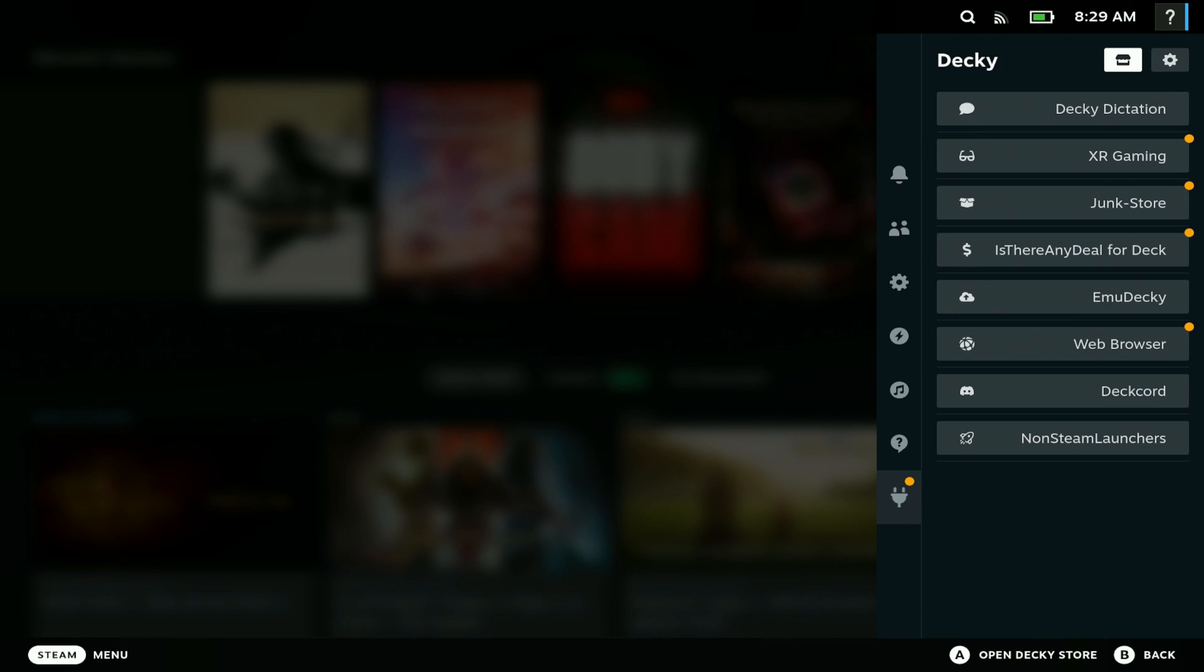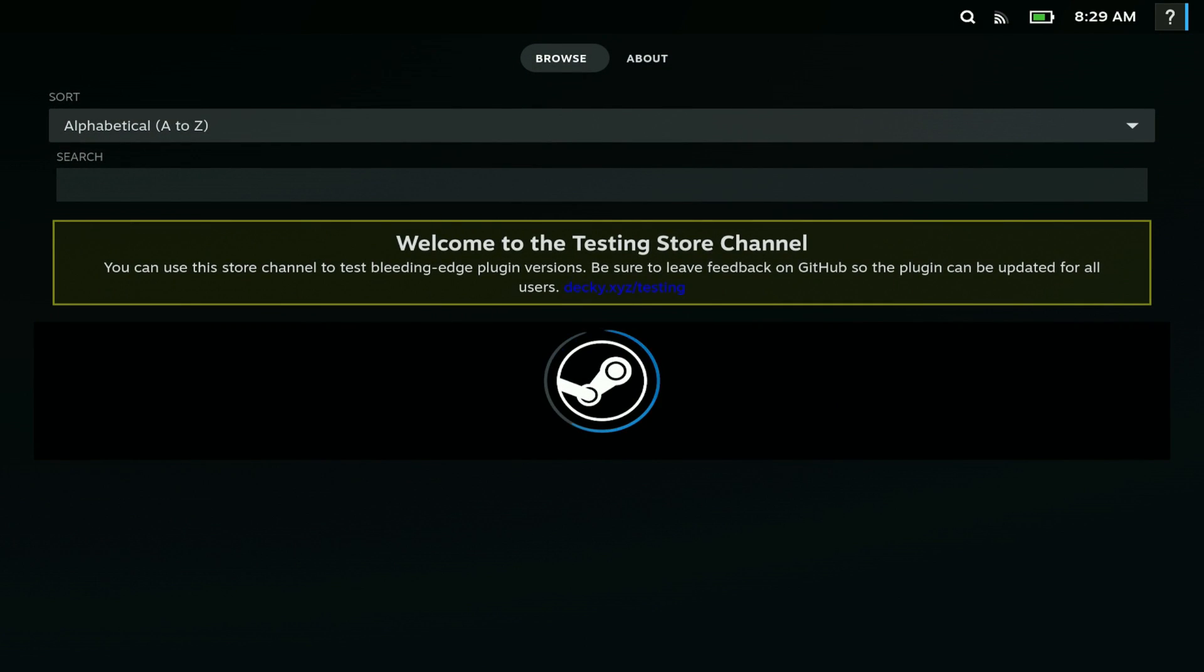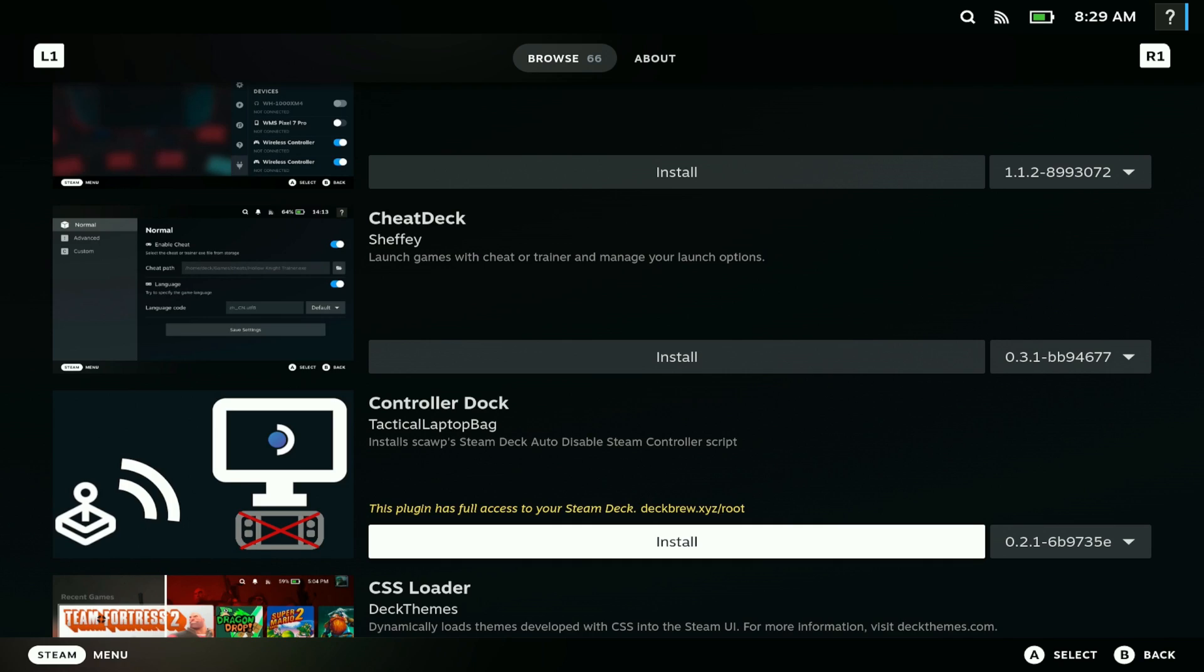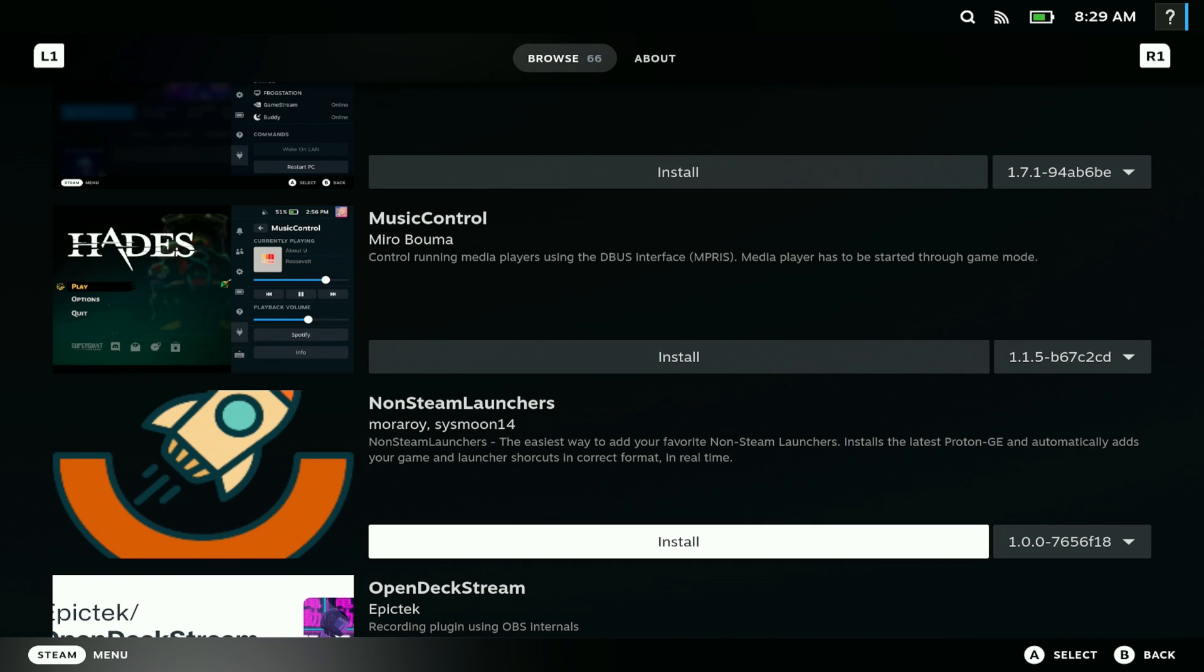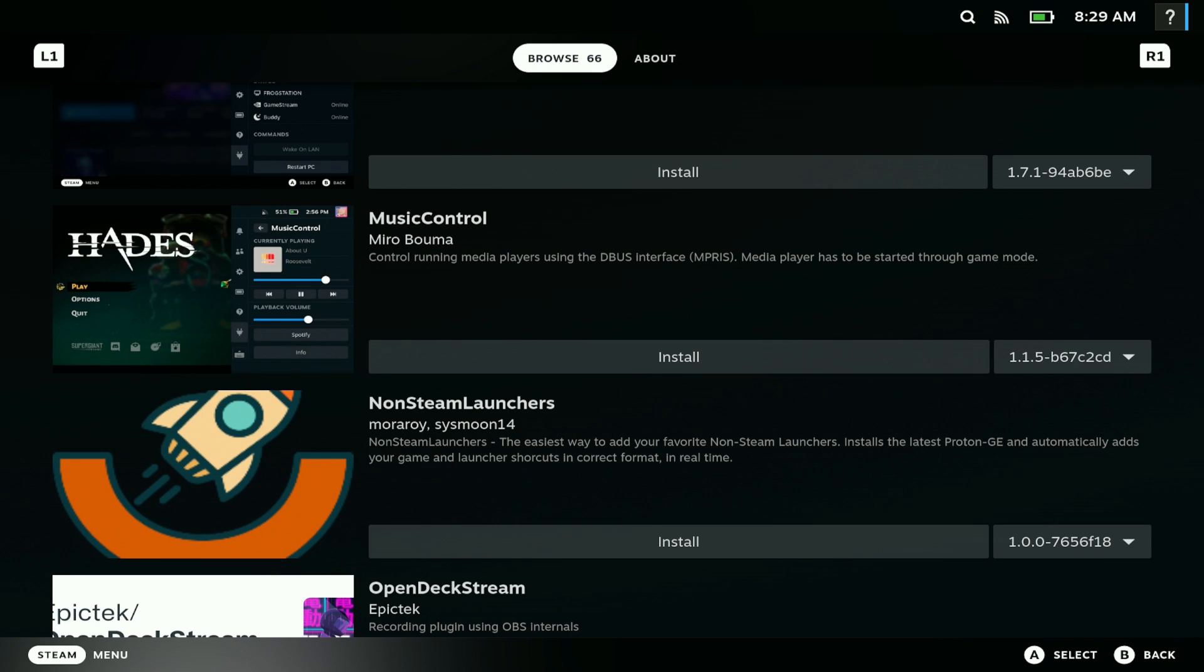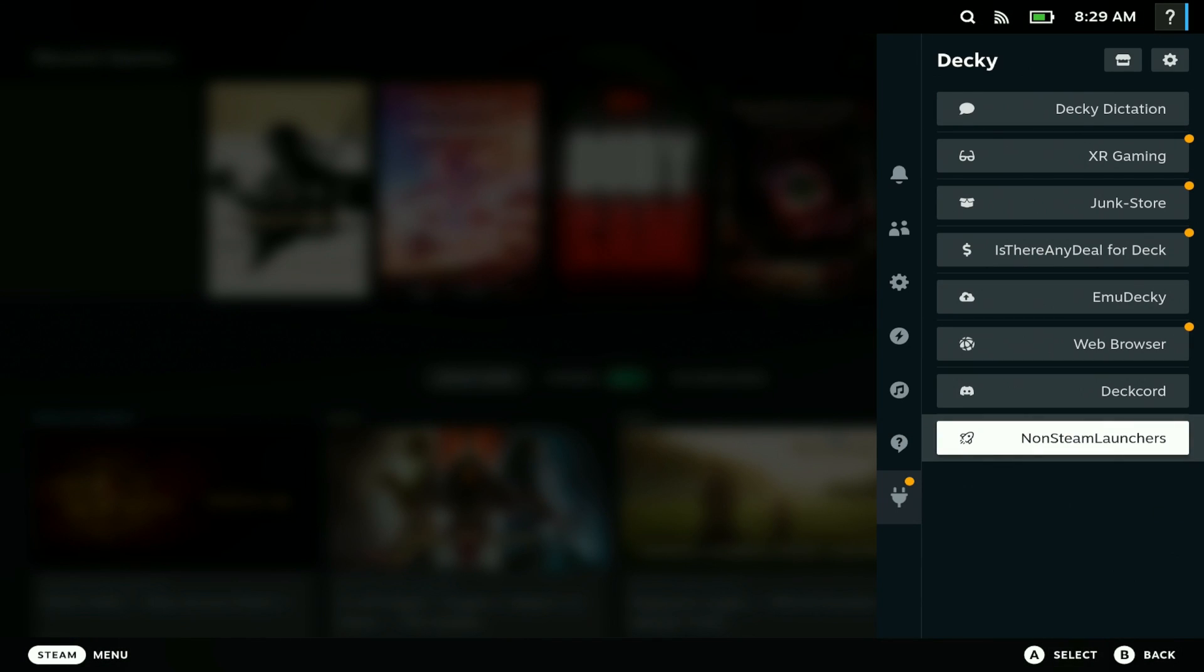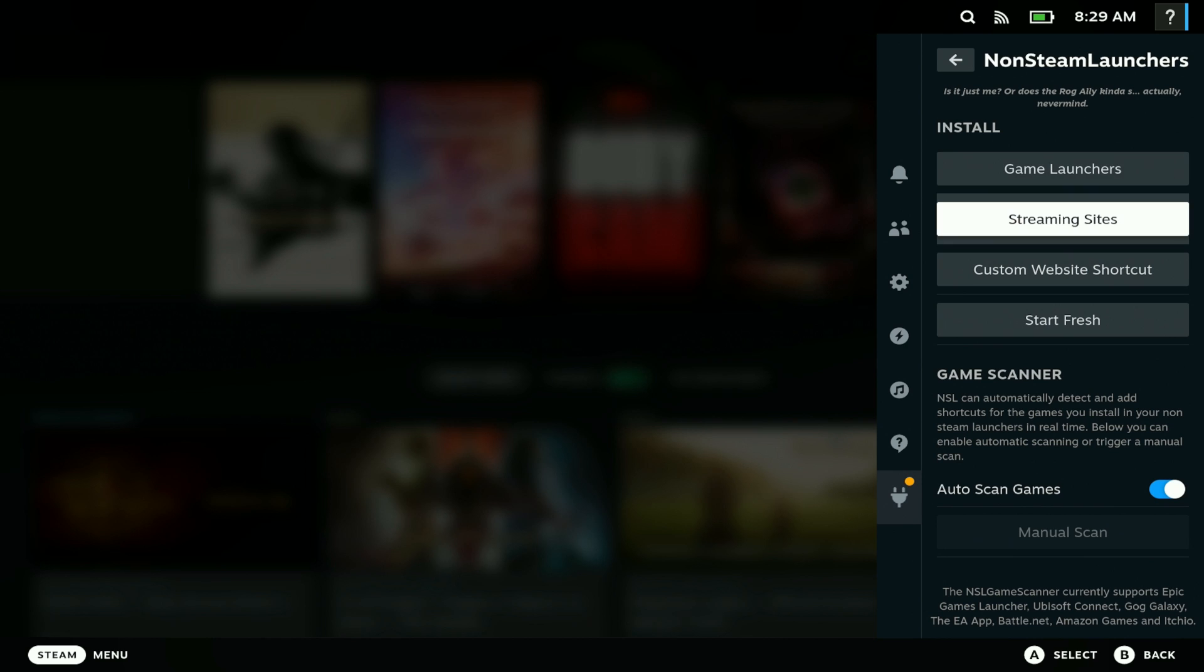Next, go to the store and you should be able to see Non-Steam Launcher. Here we have it: Non-Steam Launcher. We're going to install it, click install, and you should be good to go. Now you have Non-Steam Launcher installed, so let's open it.